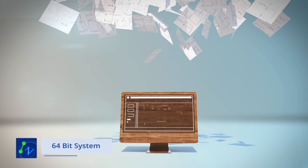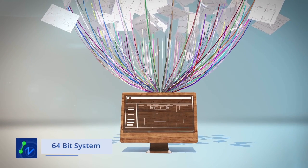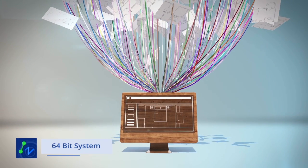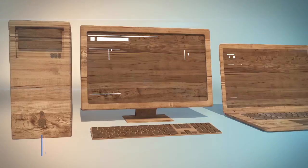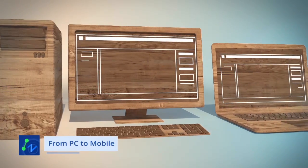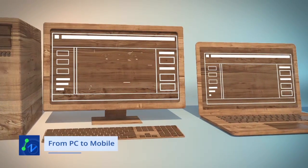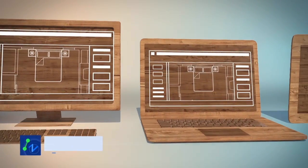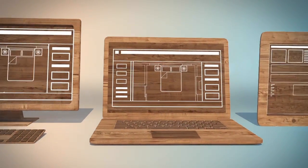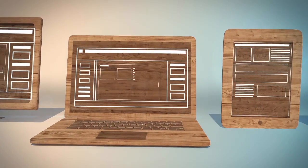ZWCAD takes full advantage of the 64-bit system and runs much faster. From PC to mobile to cross multiple operating systems, ZWCAD can be used on whatever hardware you prefer.